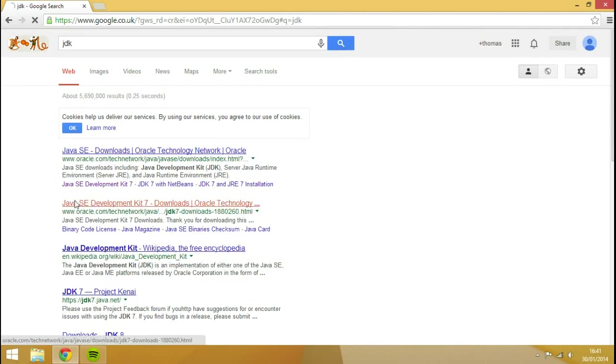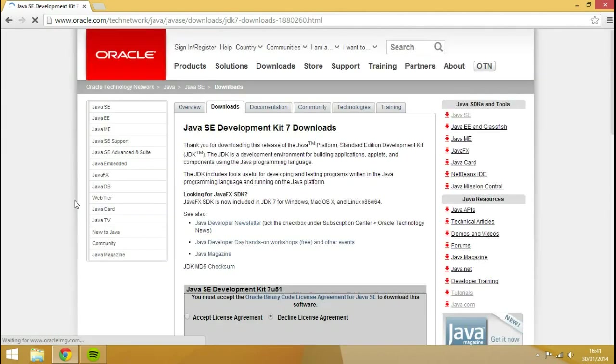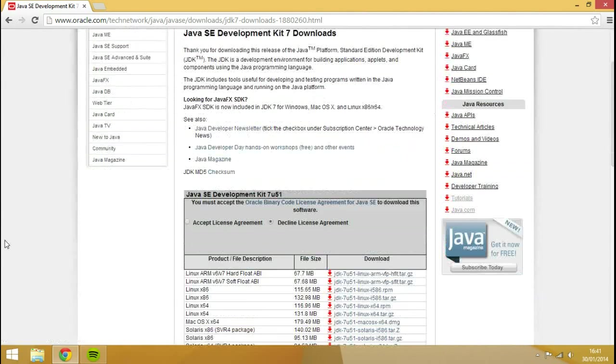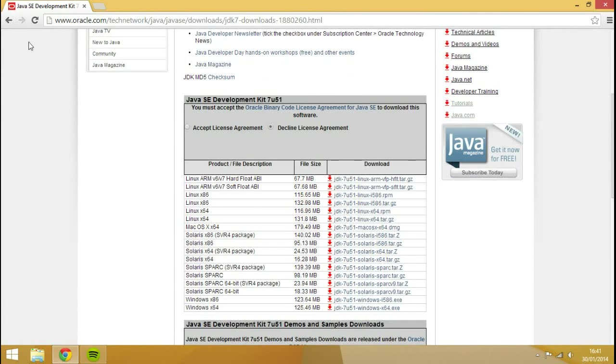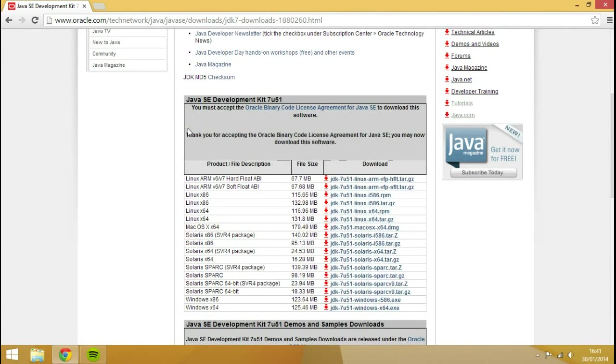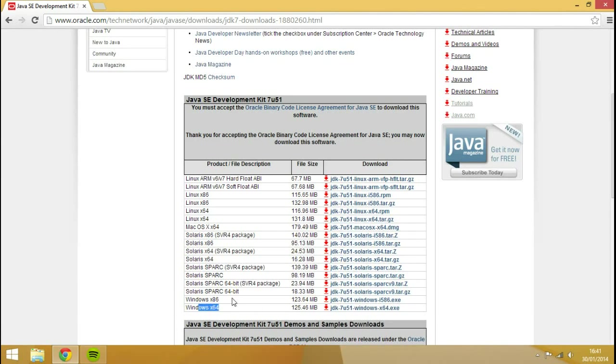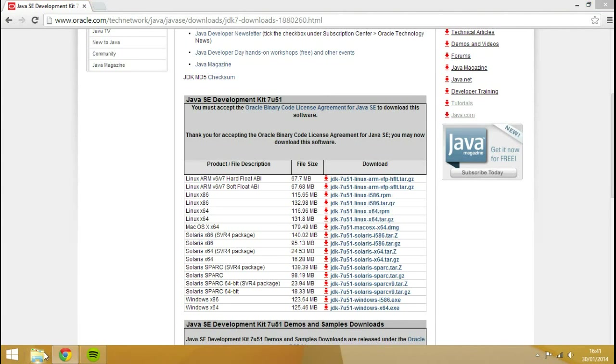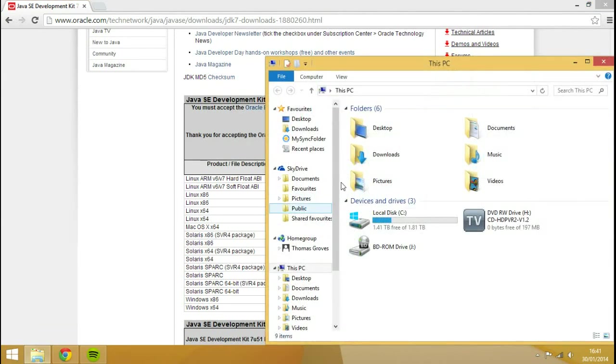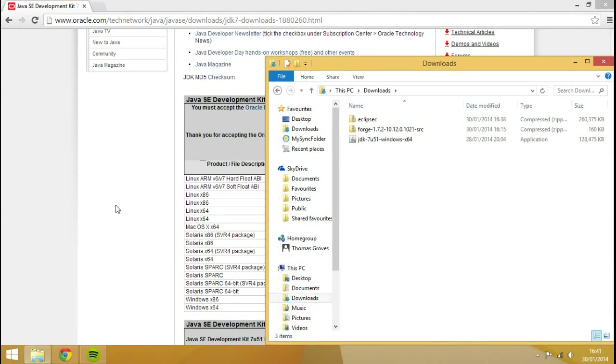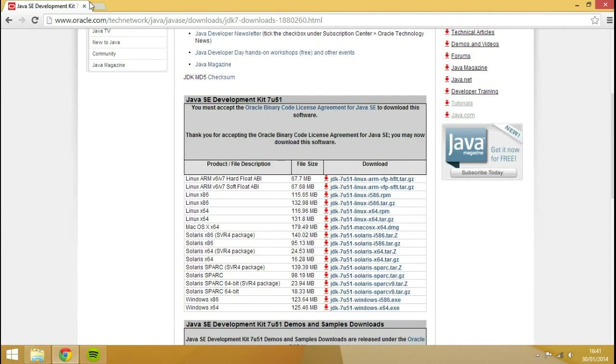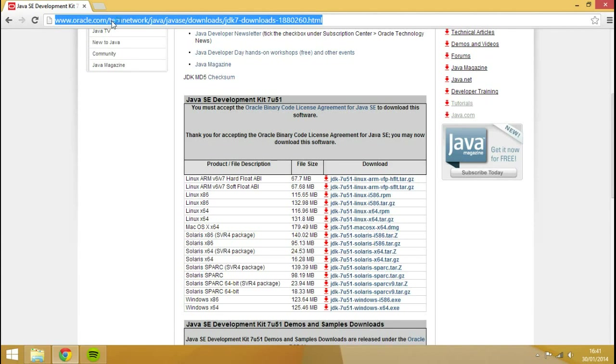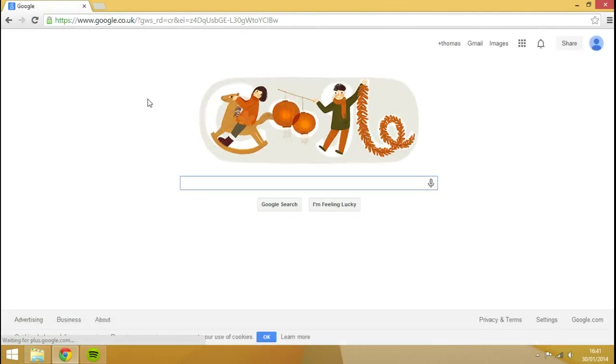So what you're going to do is open this. That is the second link and it should be the downloads one. You want to click accept license agreement and download the one that's applicable to your operating system. So Windows 64-bit, Windows 32-bit, Solaris, Linux, Mac, whatever. You just download one of them and then place it into your downloads.